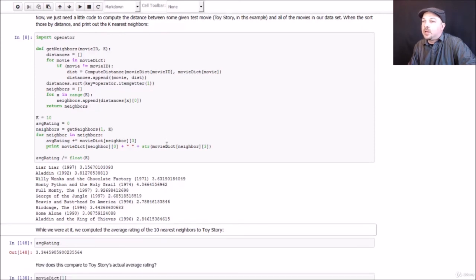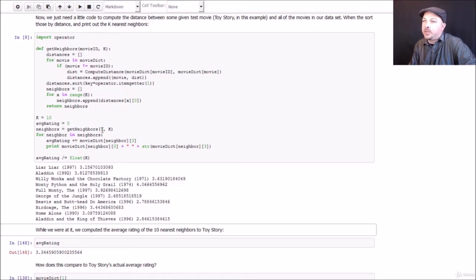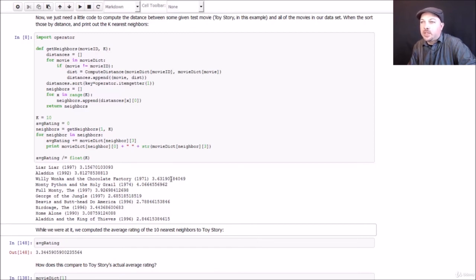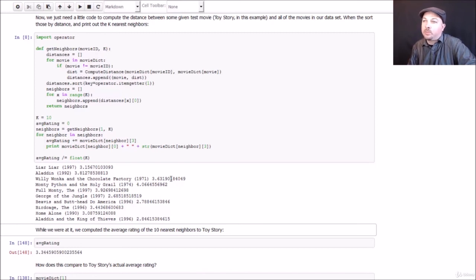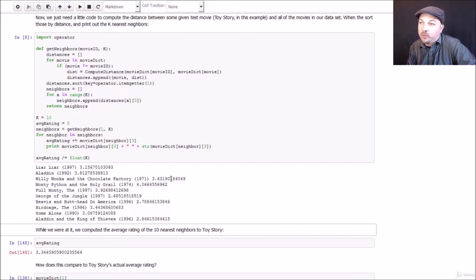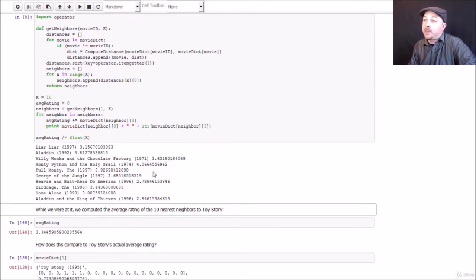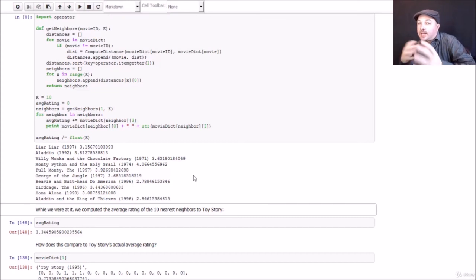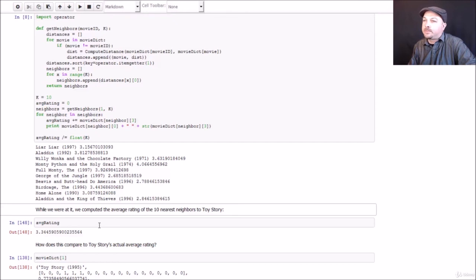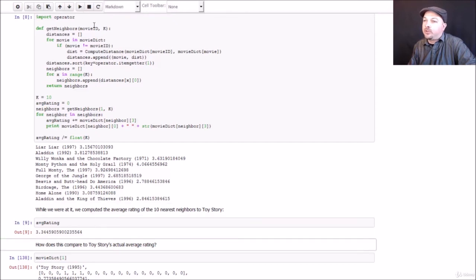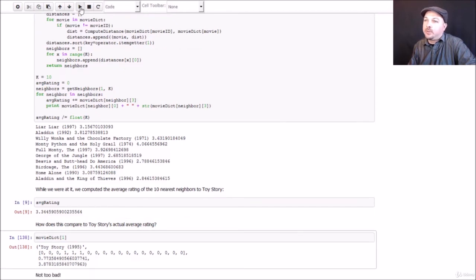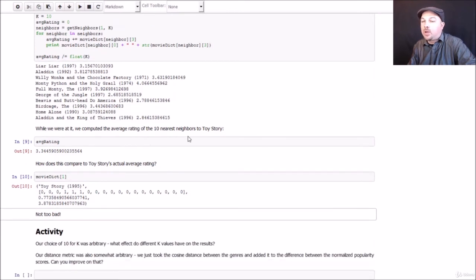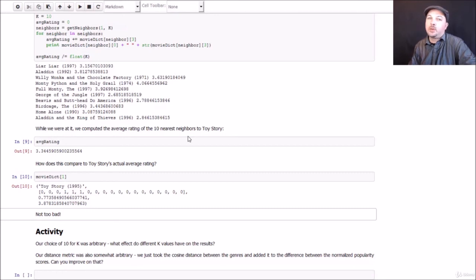And the results aren't that unreasonable. So we are using, as an example, the movie Toy Story, which is movie ID 1. And what we came back with for the top 10 nearest neighbors are a pretty good selection of comedy and children's movies. So given that Toy Story is a popular comedy and children's movie, we've got a bunch of other popular comedy and children's movies. So it seems to work. We didn't have to use a bunch of fancy collaborative filtering algorithms. These results aren't that bad. And if we just want to predict, use KNN to predict the rating, where we're thinking of the rating as the classification in this example, we end up with a predicted rating of 3.34, which actually isn't all that different from the actual rating for that movie, which was 3.87. So not great, but it's not too bad either. I mean, it actually works surprisingly well given how simple this algorithm is.